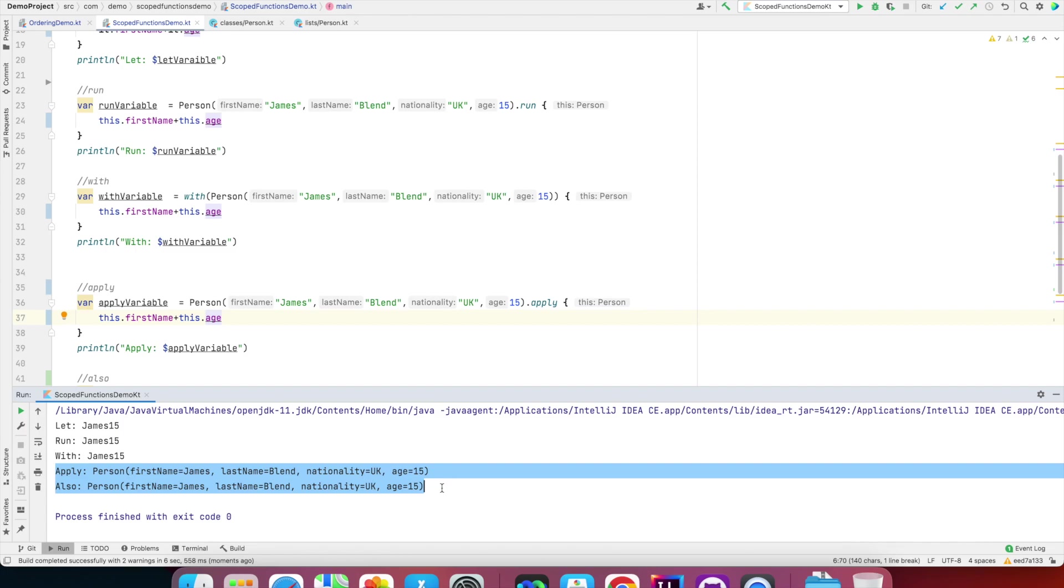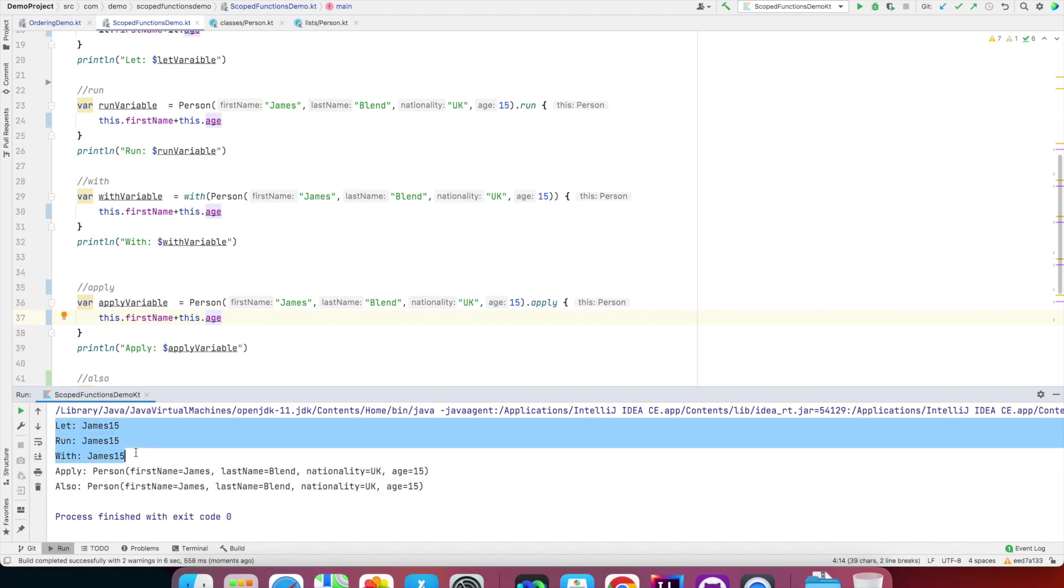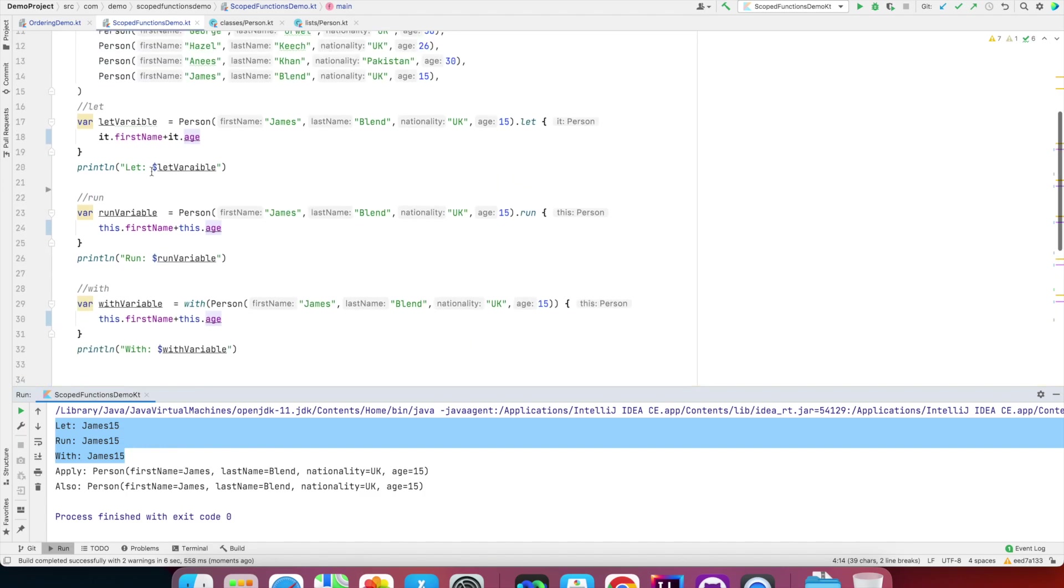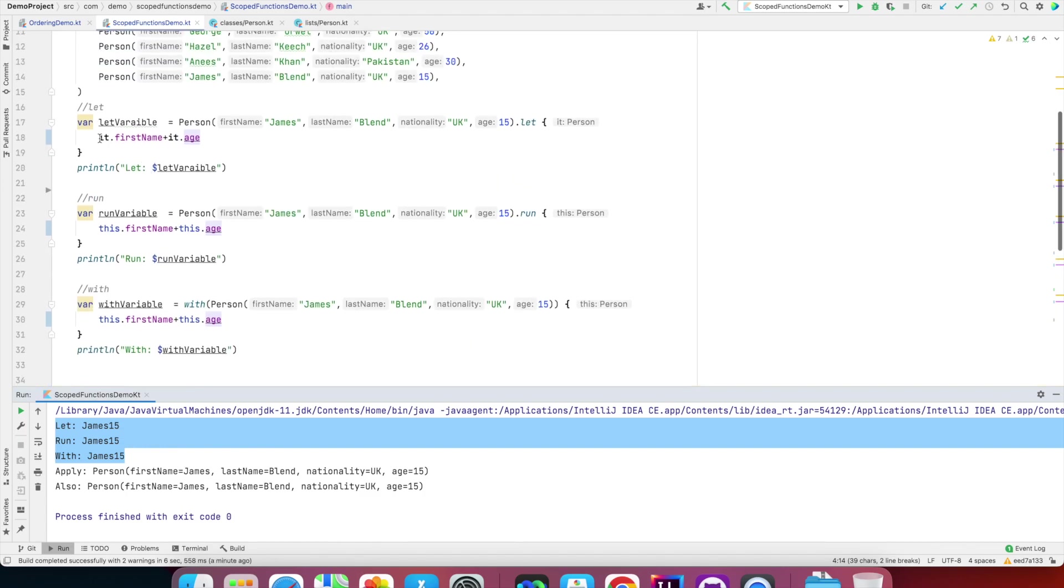And if I execute this, you'll observe that let, run, and with are basically initialized with strings. However, apply and also are still returning an object. That's the reason why I said apply and also always return the object, but let, run, and with can return a result, and result can be anything. Can it be an object? Of course it can be an object.